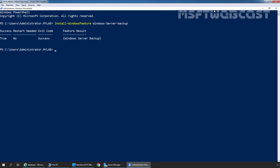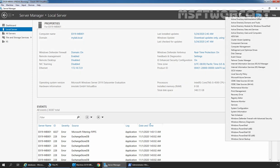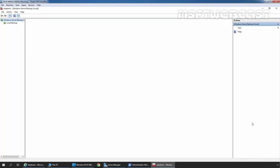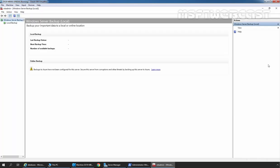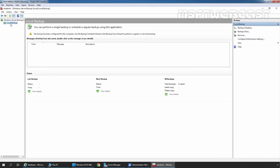Now let's go to the Server Manager console and click on Tools, then click on Windows Server Backup to open the management console. In the console, we need to click on Local Backup. As we can see, no backup has been configured on this computer.